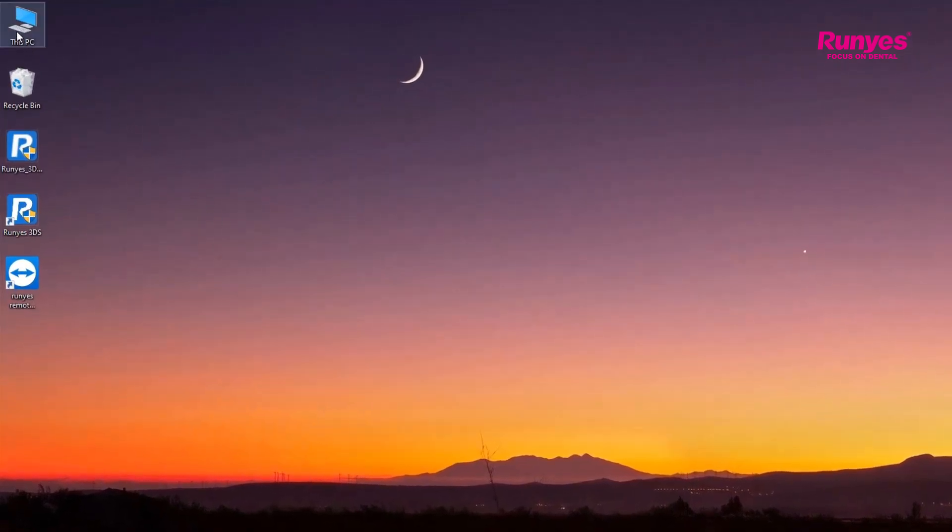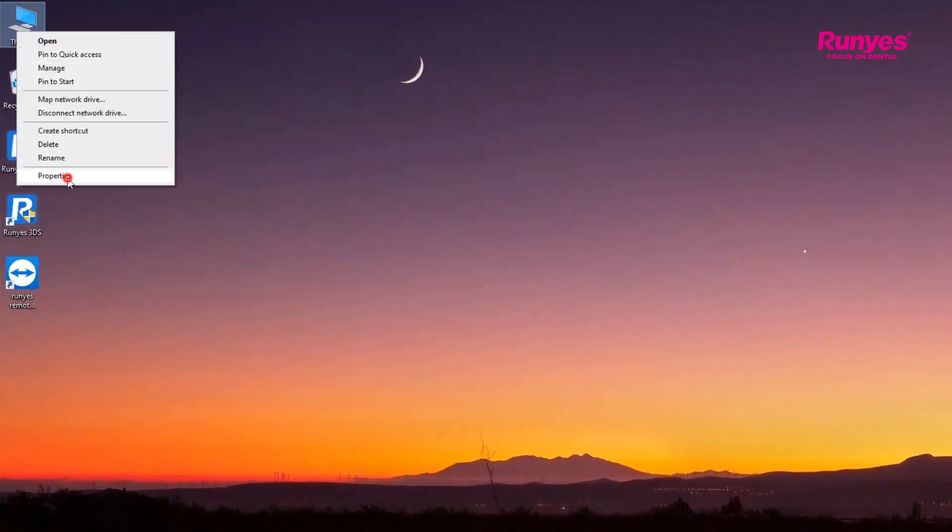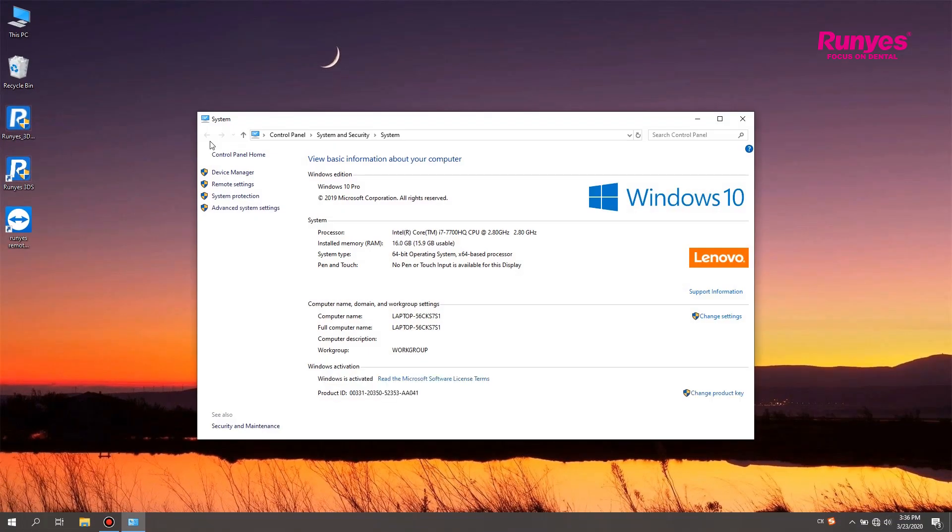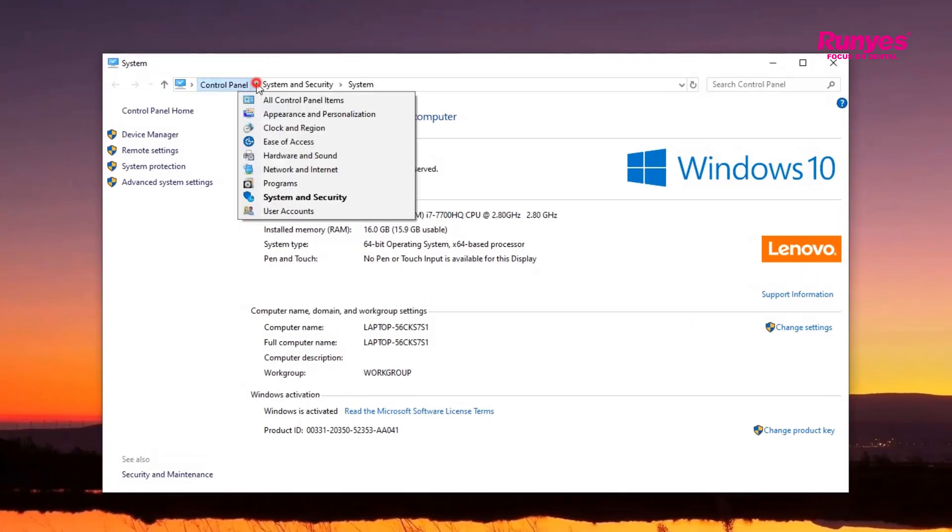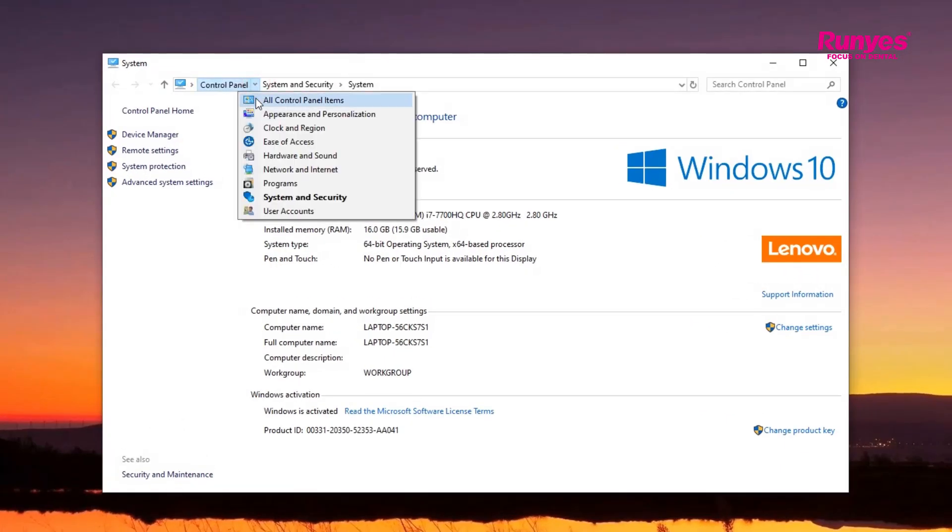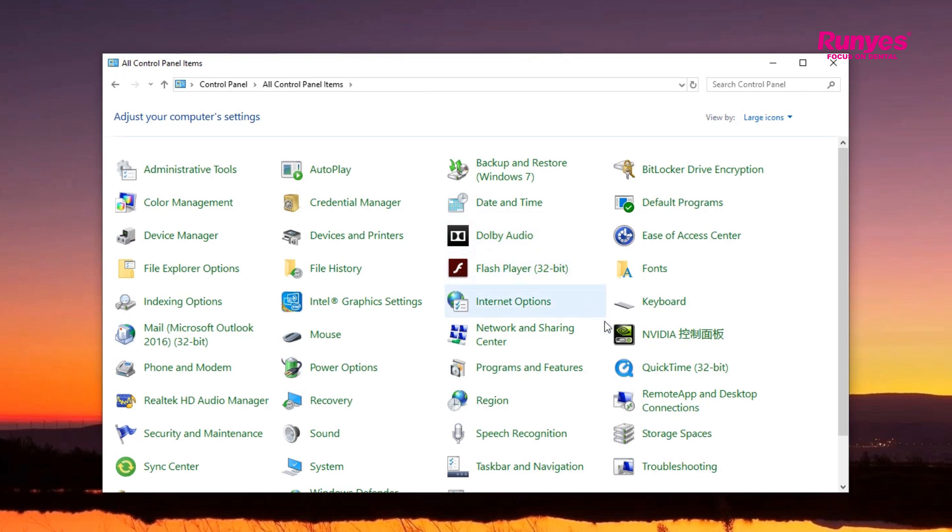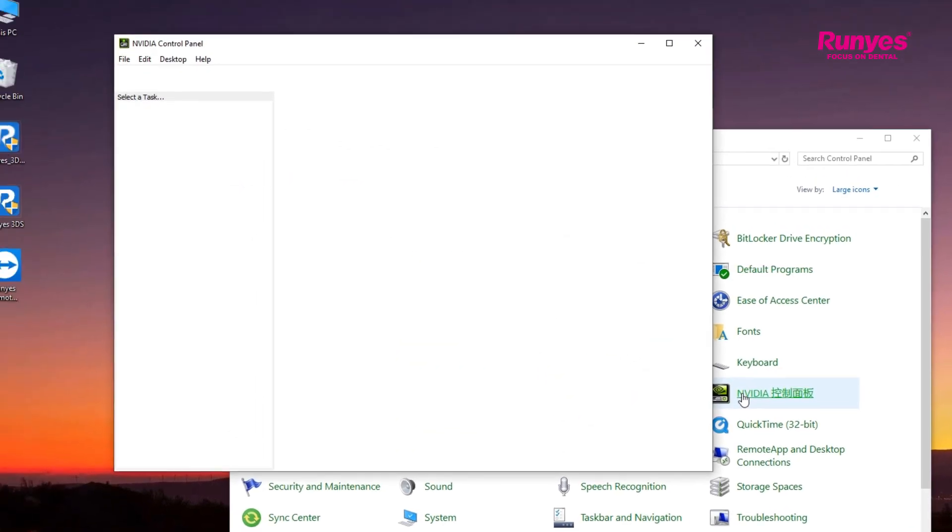Or you can right-click the PC icon and select Properties to enter the next menu. Click all control panel items on the control panel. Select the NVIDIA control panel to set up the graphic cards.